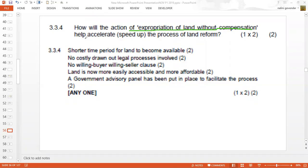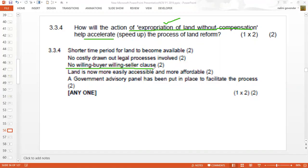The next question asks how the action of expropriation of land without compensation will accelerate this process. We understand it means taking land without paying privately owned people for it. One answer is: there will be no willing buyer-willing seller clause. Before this, there had to be a willing seller, and the buyer and seller had to agree on the price of land.